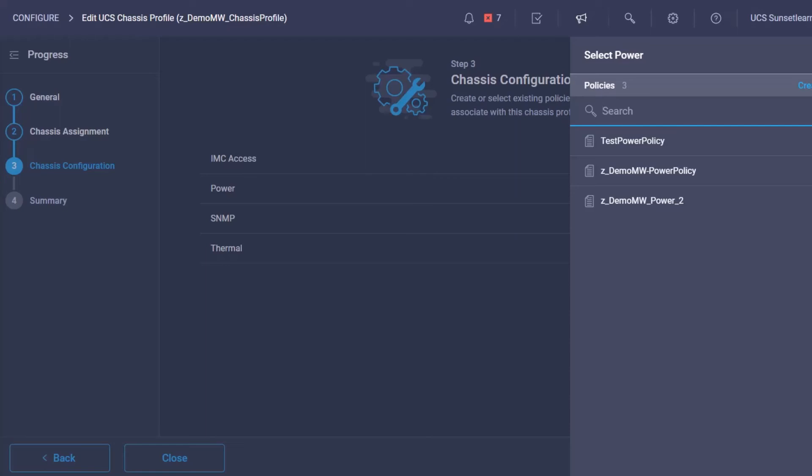In closing, by utilizing the power policy, Intersight allows you to simply manage your UCSX series within the constraints of your facilities while maintaining the control of the impact on the applications.